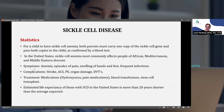The symptoms include anemia, episodes of pain, swelling of the hands and feet, and frequent infections. Some of the complications of sickle cell disease include stroke, ACS or acute chest syndrome, PE or pulmonary embolism, organ damage — specifically to the spleen — and DVTs or deep vein thrombosis.